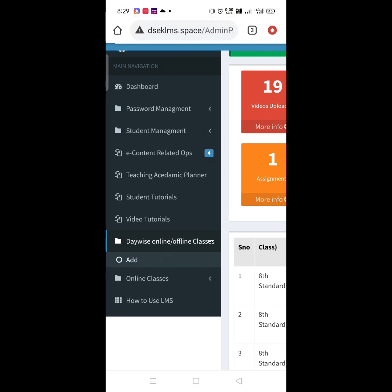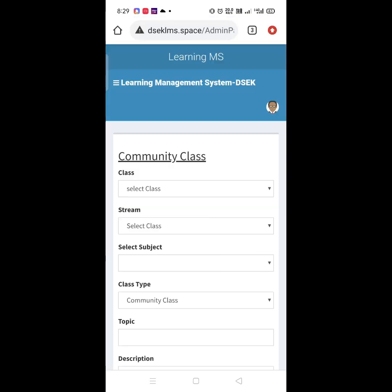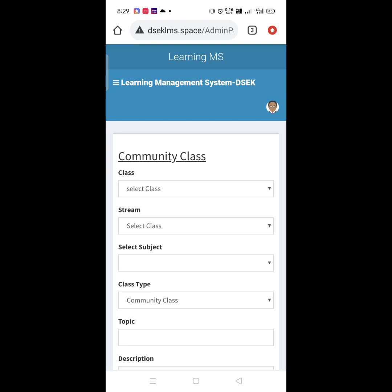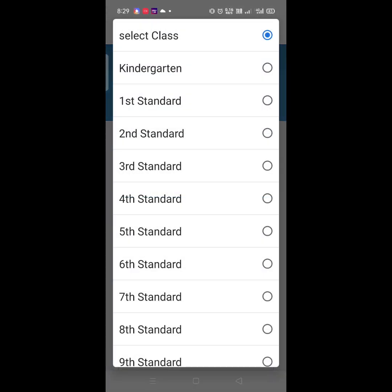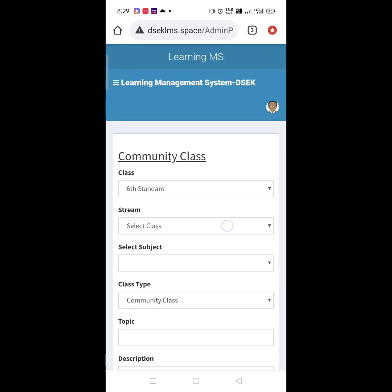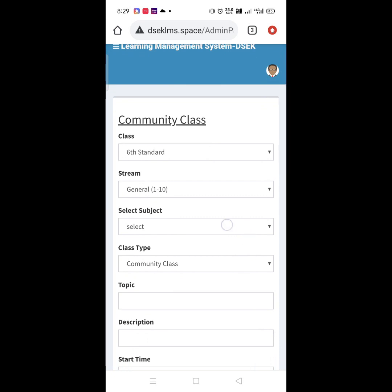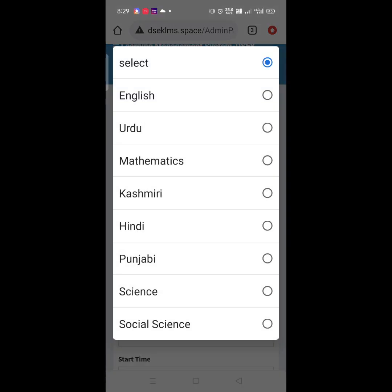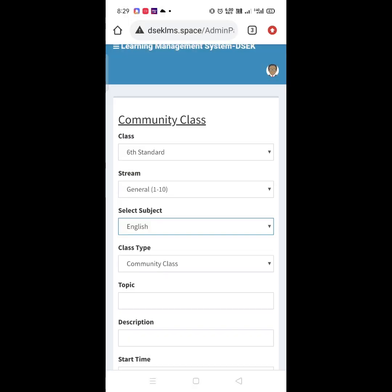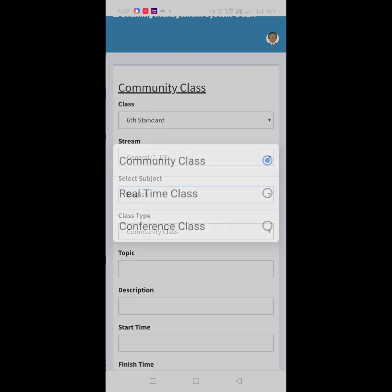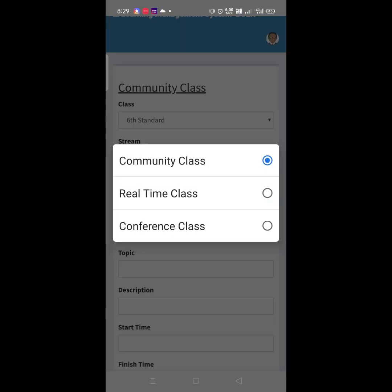Click on Add. Select Class. Then select Stream. Select Subject. Then Class Type — whether it is Community Class, Real Time Class, or Conference Class.